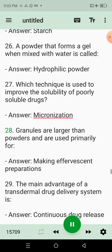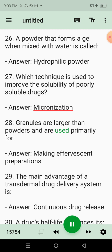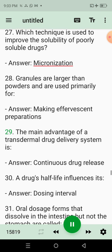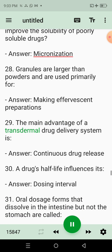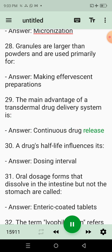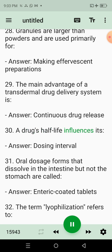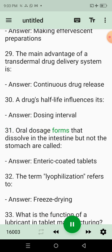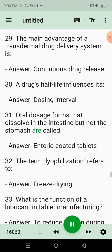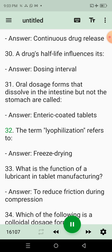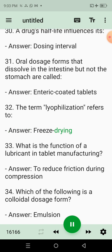27. Which technique is used to improve the solubility of poorly soluble drugs? Answer: Micronization. 28. Granules are larger than powders and are used primarily for? Answer: Making effervescent preparations. 29. The main advantage of a transdermal drug delivery system is? Answer: Continuous drug release. 30. A drug's half-life influences its? Answer: Dosing interval. 31. Oral dosage forms that dissolve in the intestine but not the stomach are called? Answer: Enteric coated tablets.